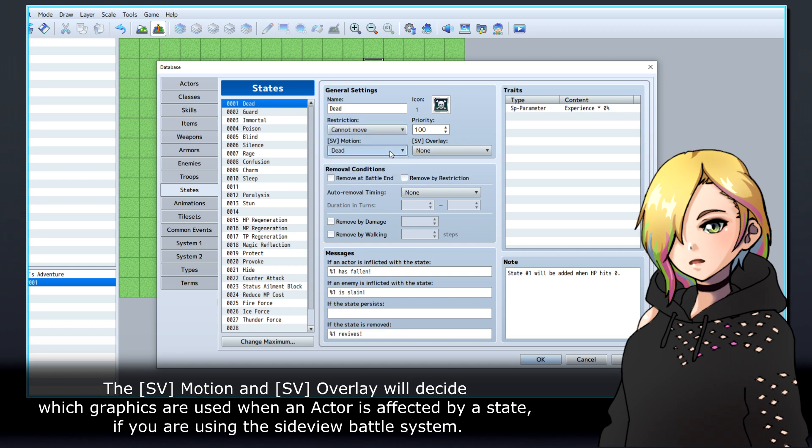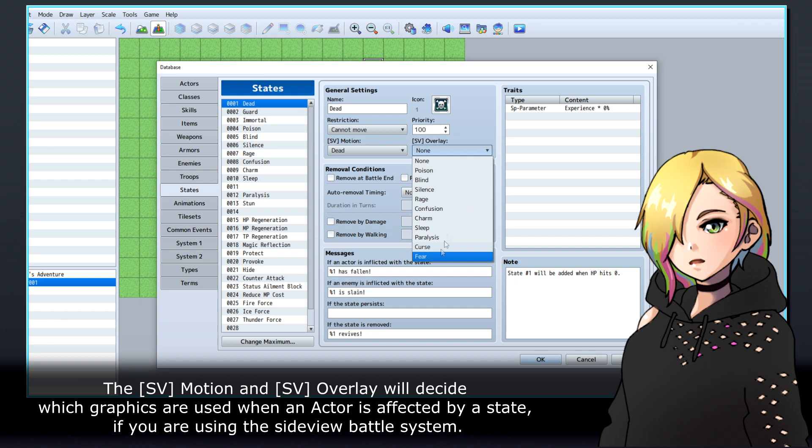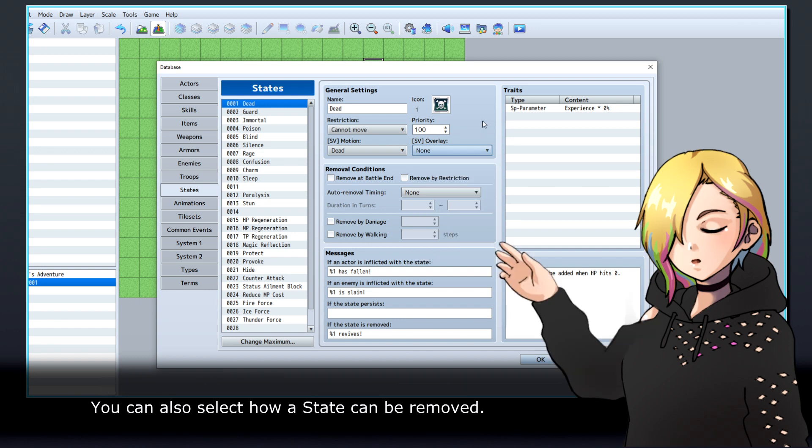The SV motion and SV overlay will decide which graphics are used when an actor is affected by a state, if you are using the side view battle system.